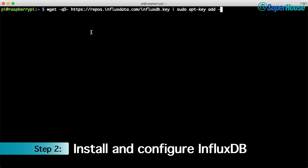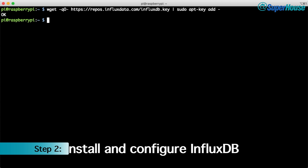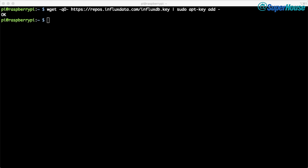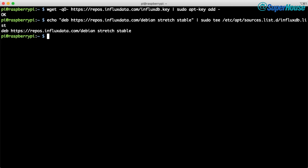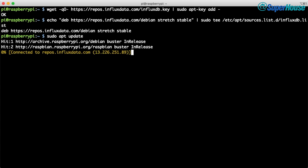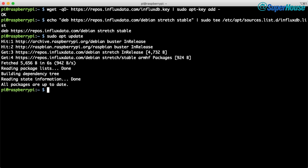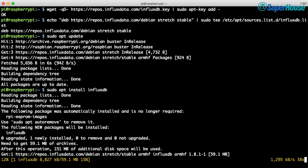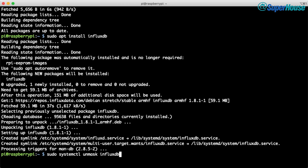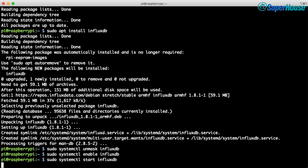To install InfluxDB we can use its official repository, where the developers have provided packages specifically for different operating systems on the Raspberry Pi. Start by fetching the official repository key and adding it to the local keyring. Then add the repository, update the package list with sudo apt update, and then sudo apt install influxdb. Next, tell the systemctl service manager to enable InfluxDB at startup, then start InfluxDB manually this time — in future it will start automatically whenever your Raspberry Pi boots up.